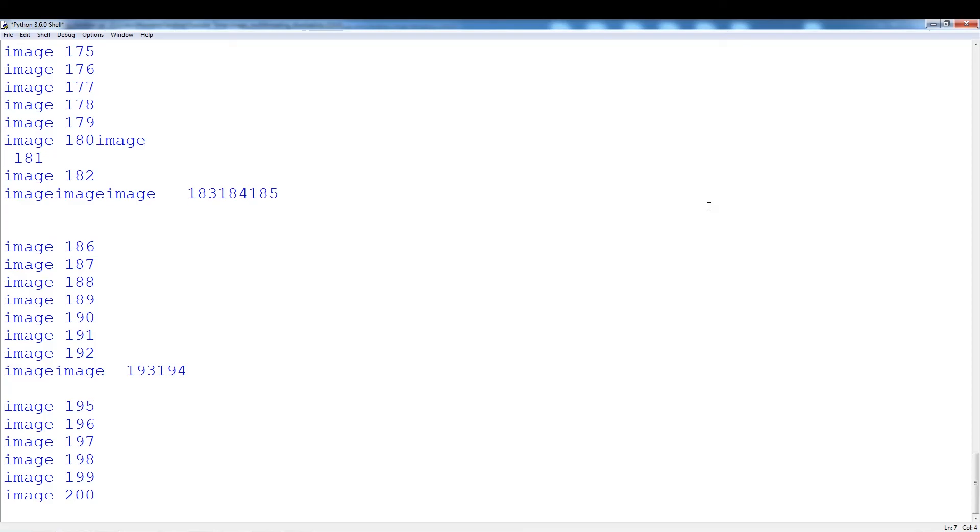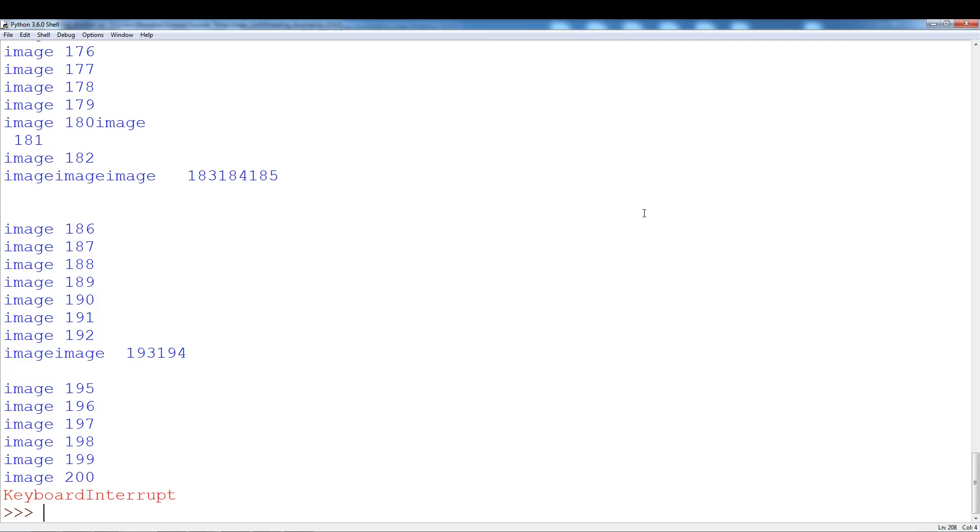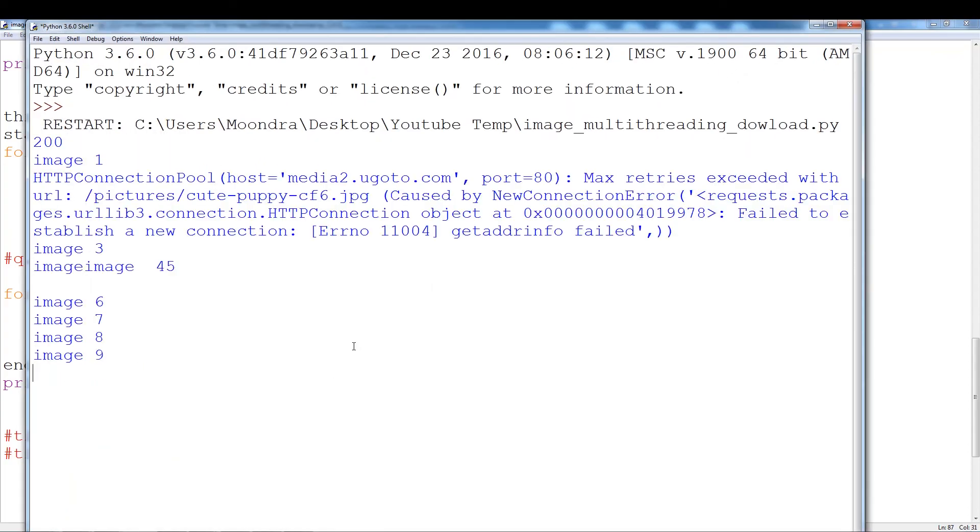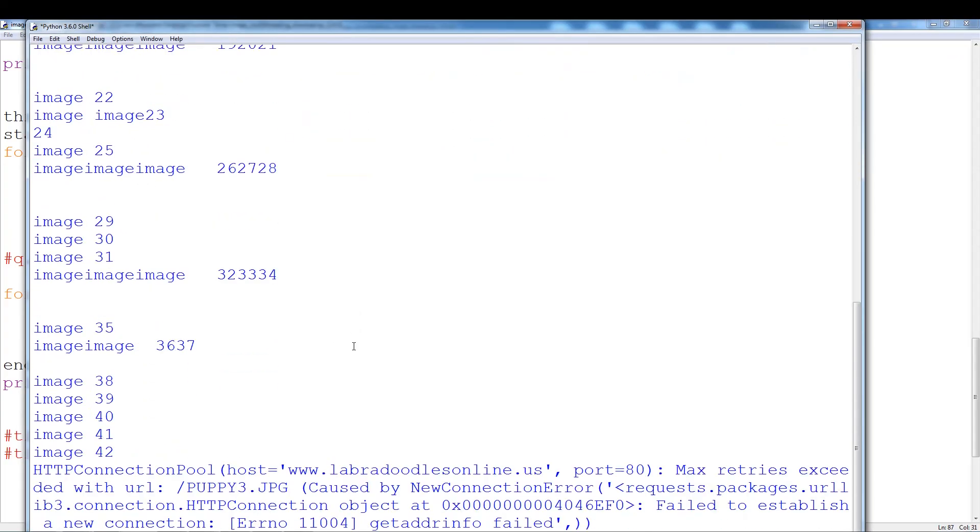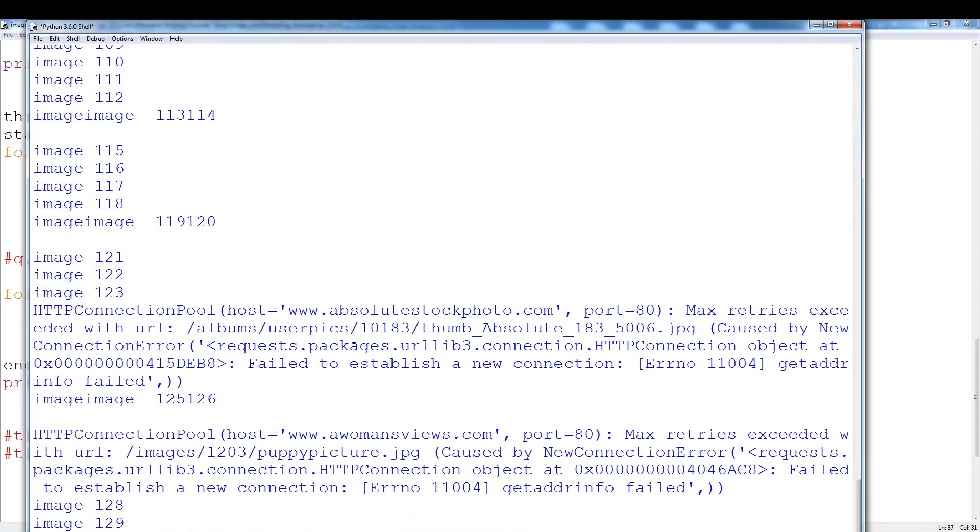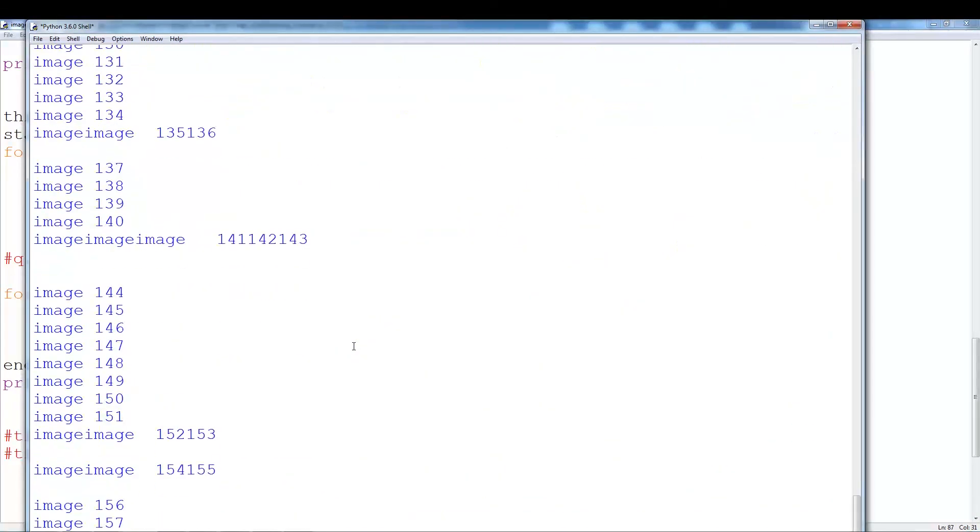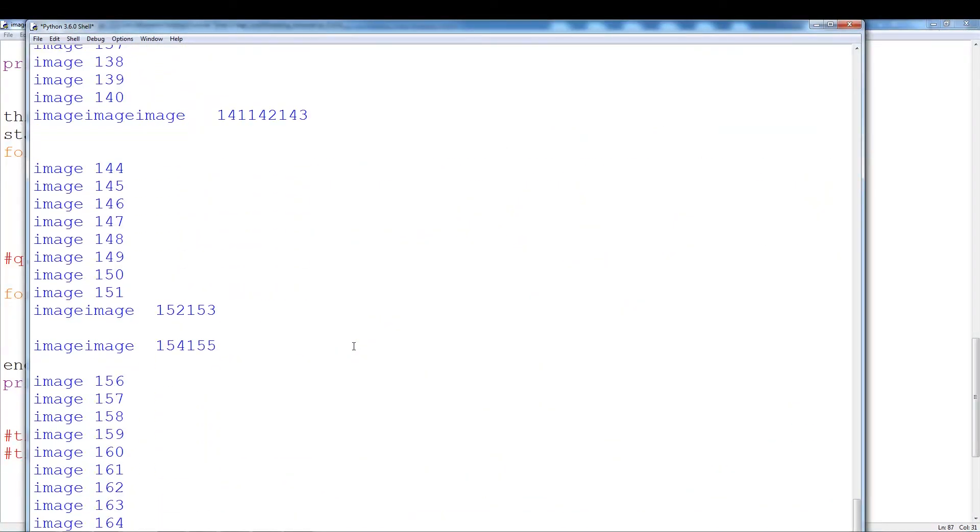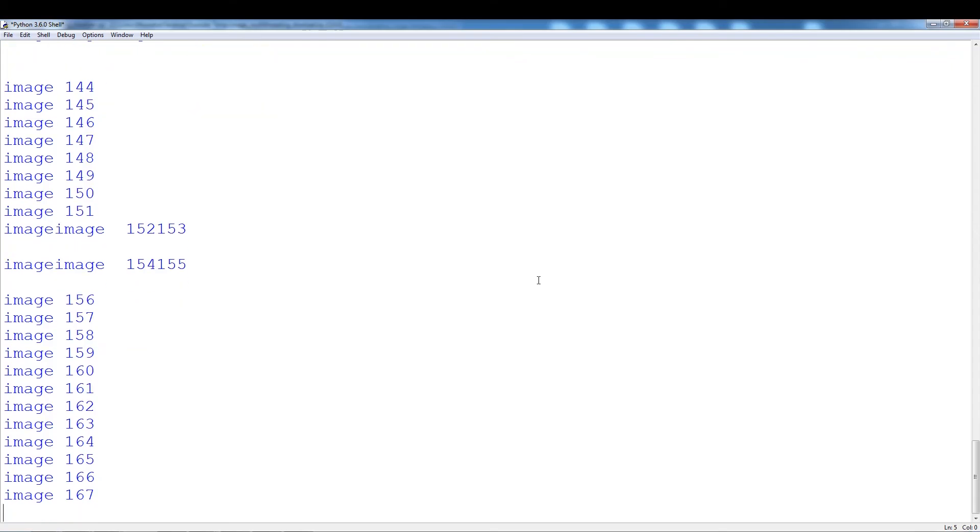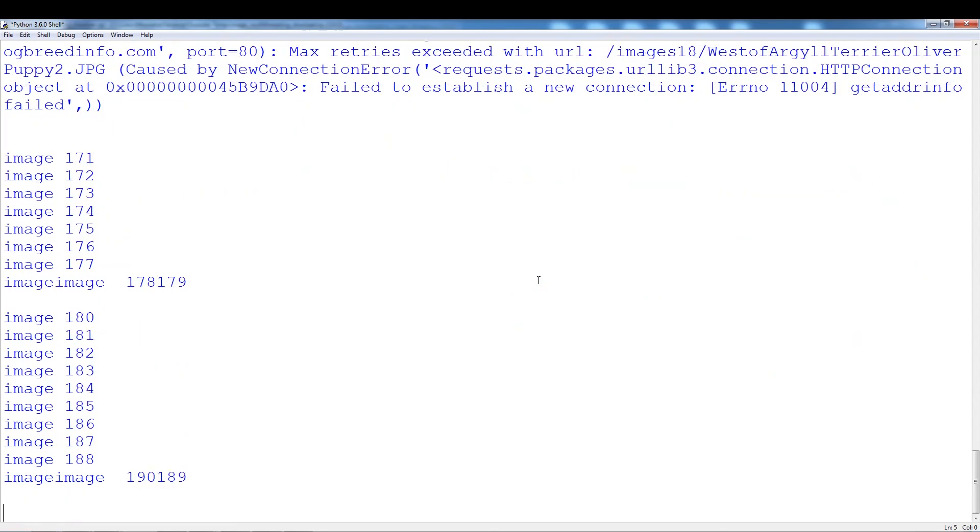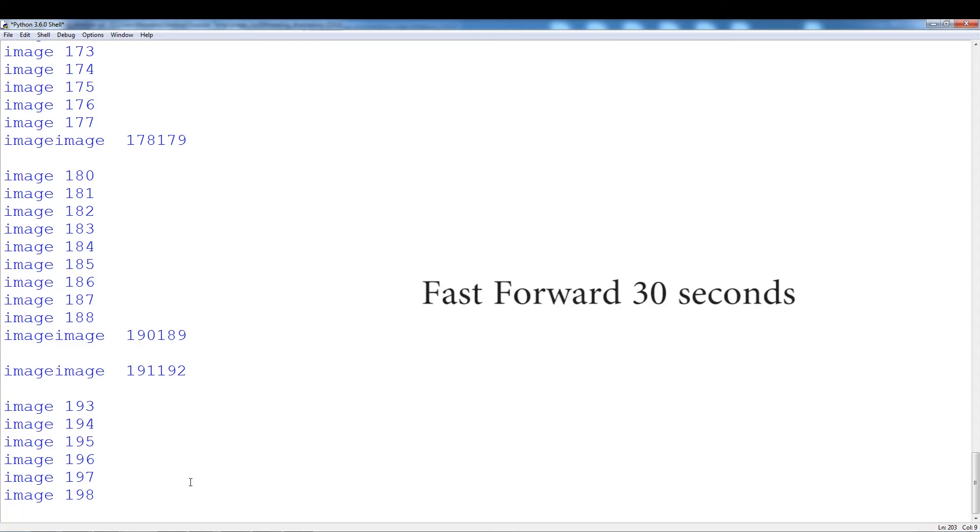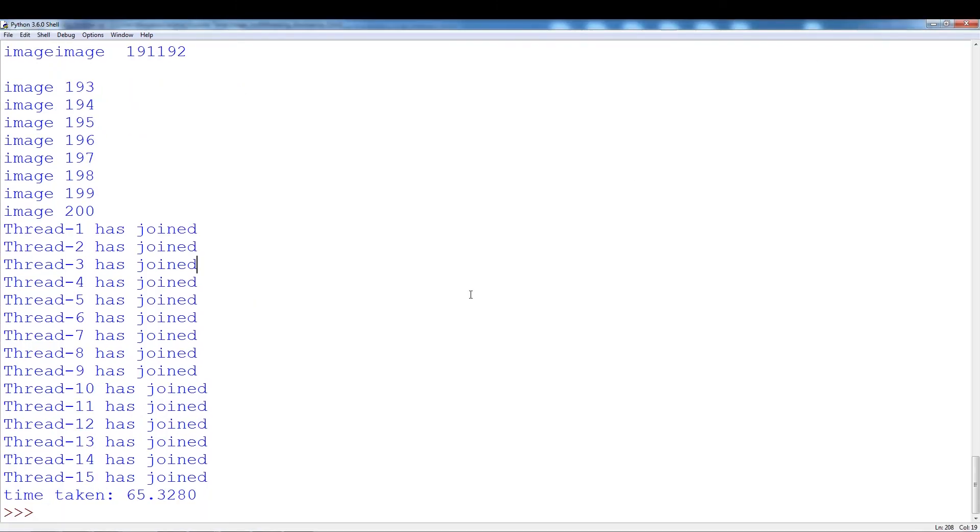So we have 200 images but daemon threads are blocking. So let me just close that. I guess we'll have to join, use a t.join. Let's run this once again. So that always gets stuck around here for a bit. The pattern is pretty predictable. And it took 65 seconds.